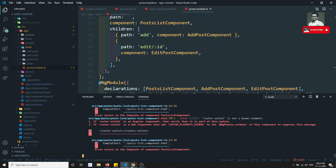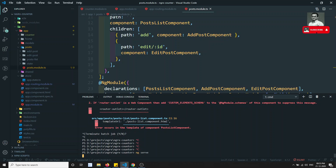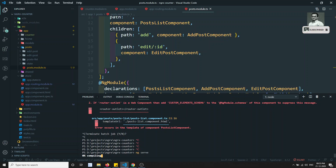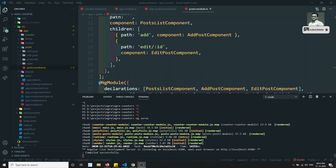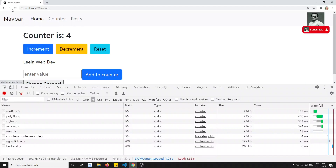There are some compilation errors — this can happen when you change the entire structure. Sometimes you need to rerun the server. We need to restart the server because we changed the whole structure and it takes time to recompile. After restarting, it executed without any problem. We can see that counter-module.js and post-module.js new files have both been created separately.